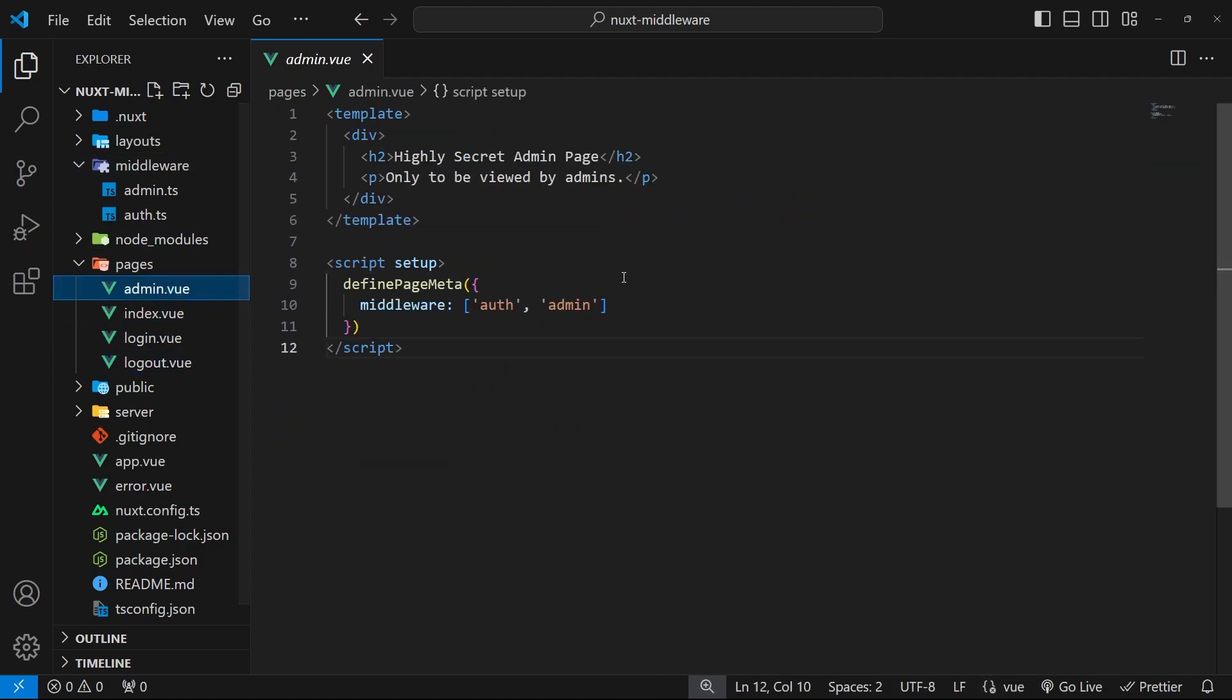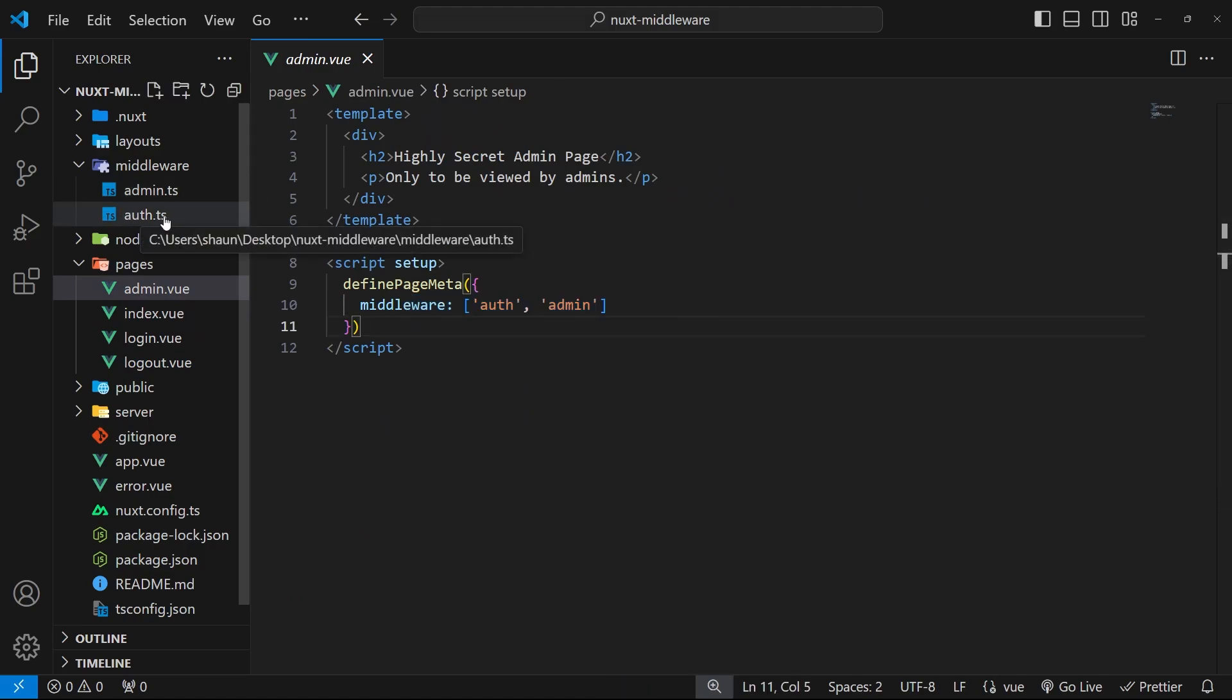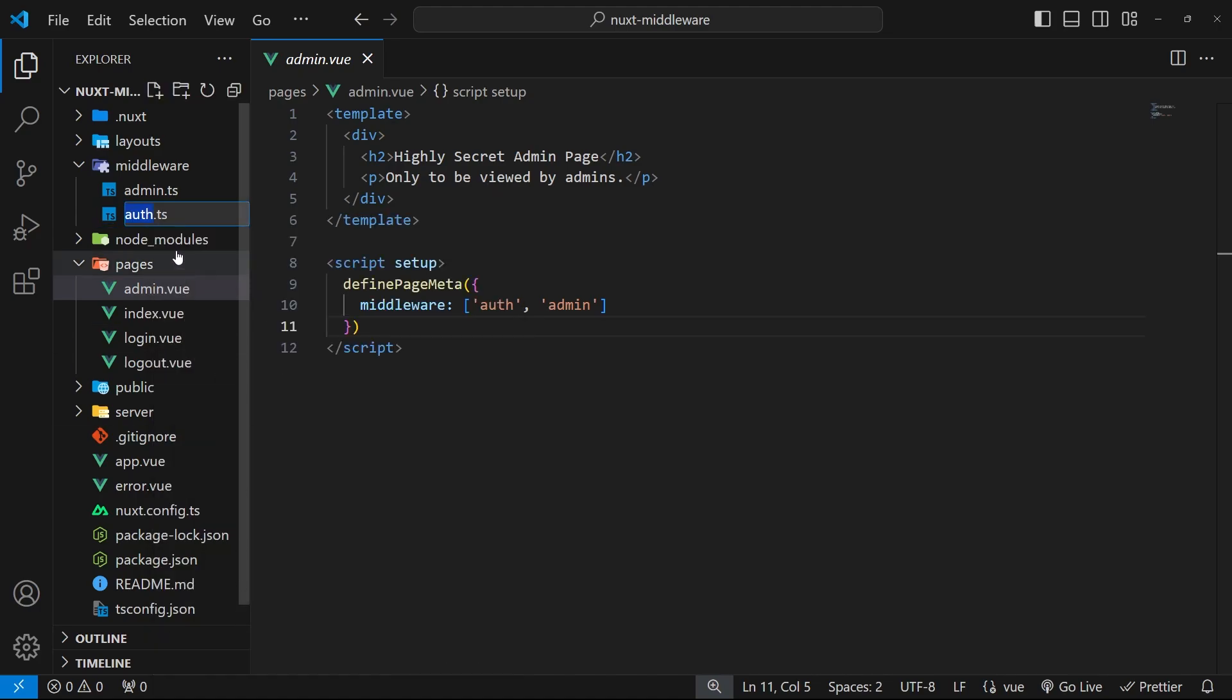I'm going to make this auth middleware global. The way we do that is by changing the file name so that after 'auth' we say dot global dot ts or dot js if you're using JavaScript.